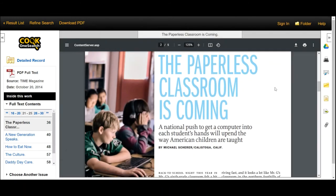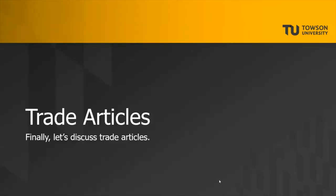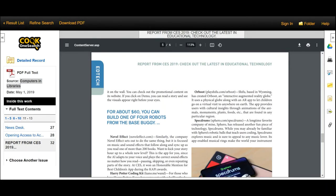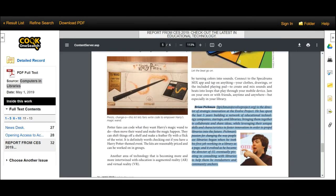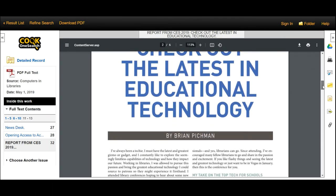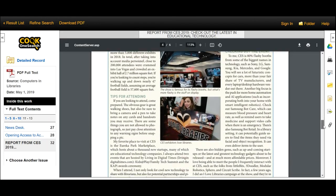They usually contain pictures and are short in length. And finally, trade articles. Trade articles are written by journalists or professionals with experience in a particular industry for other professionals within that industry. They are published in trade magazines or journals. They enable readers to stay up to date on current industry practices. These articles are visually similar to popular articles — they sometimes contain photos and are short in length.